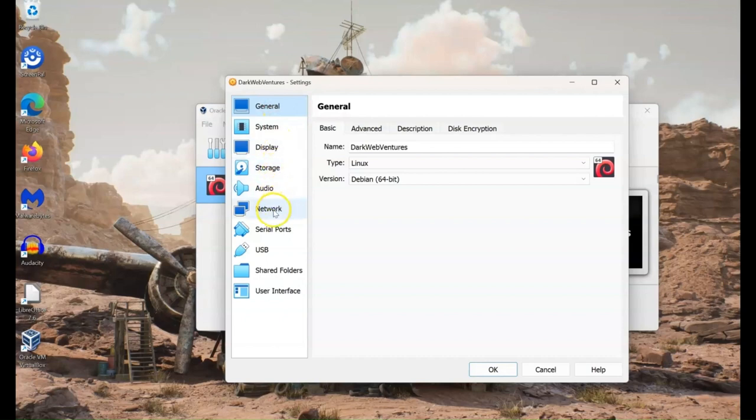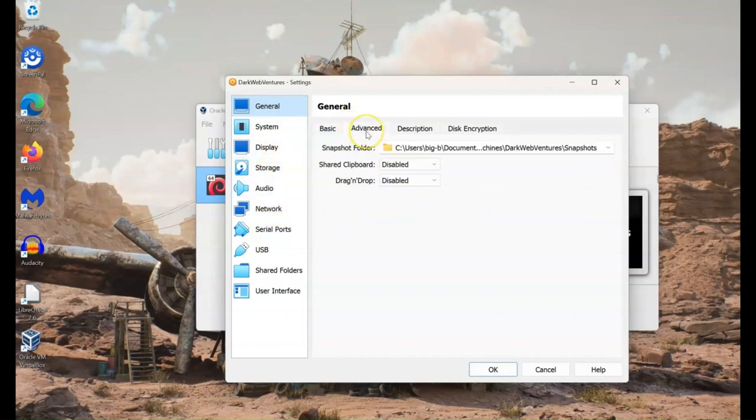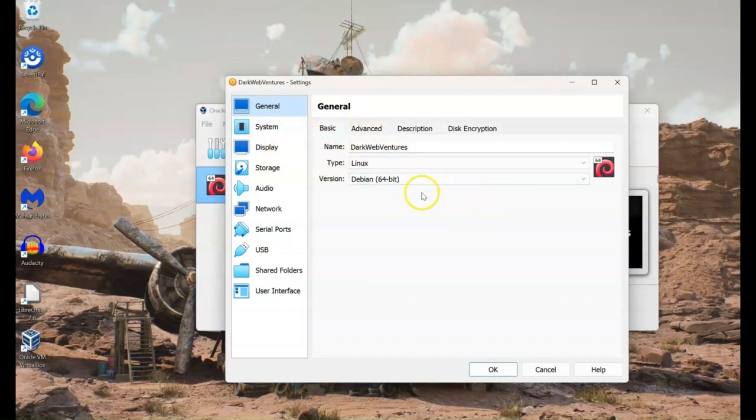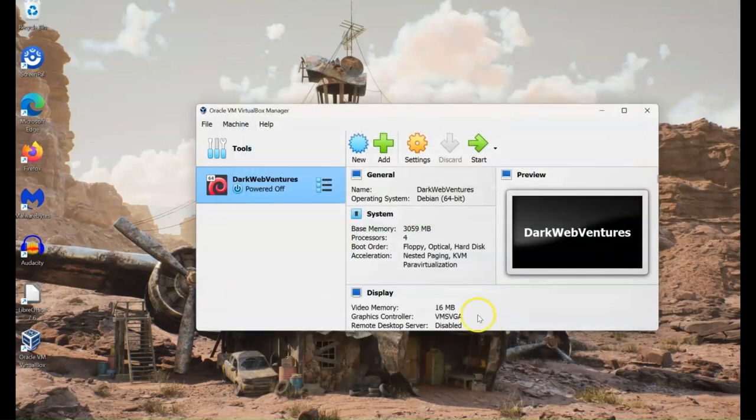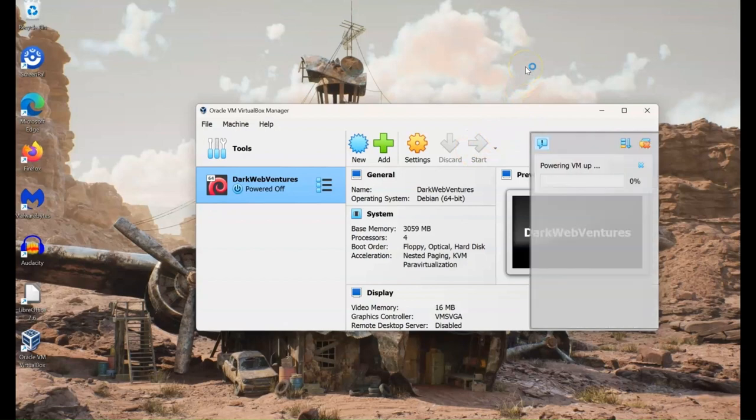And that's pretty much it. You don't really need to go through anything else. You don't need any bi-directional sharing folders or anything, it's not what Tails is designed for. So then we can hit the start button. And this will boot to Tails.